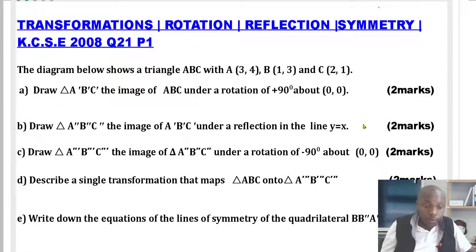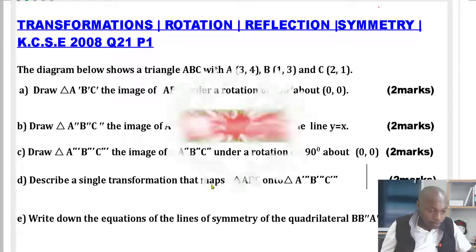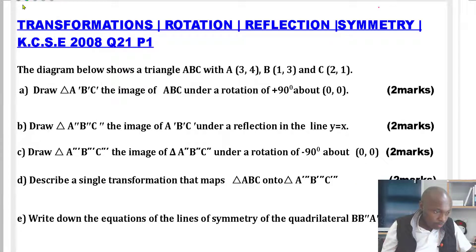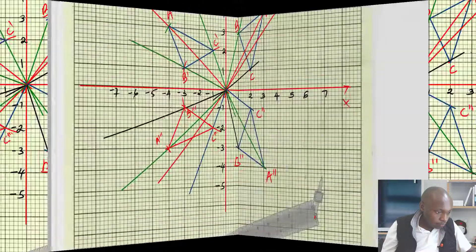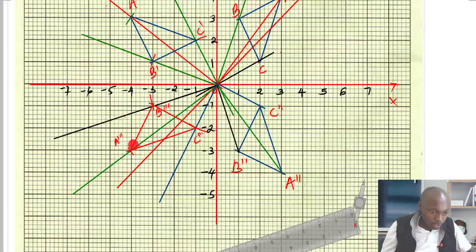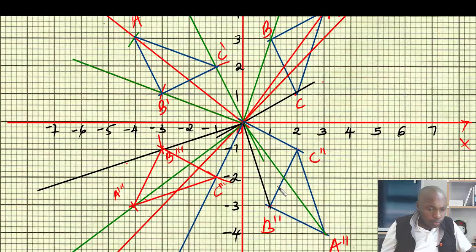This is part D of the question: describe a single transformation that maps triangle ABC onto triangle A-triple-prime, B-triple-prime, C-triple-prime. We need to describe that transformation, so let's go directly to the diagram. We are supposed to describe a single transformation that maps the original triangle to the last image of the triangle we have formed.